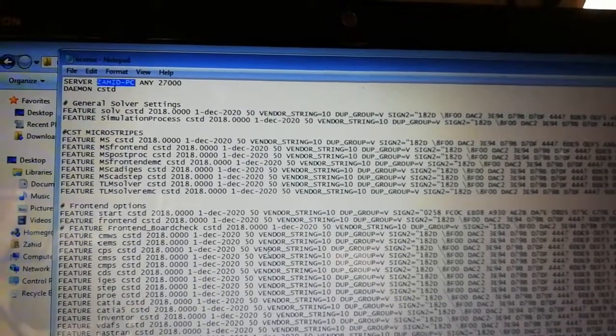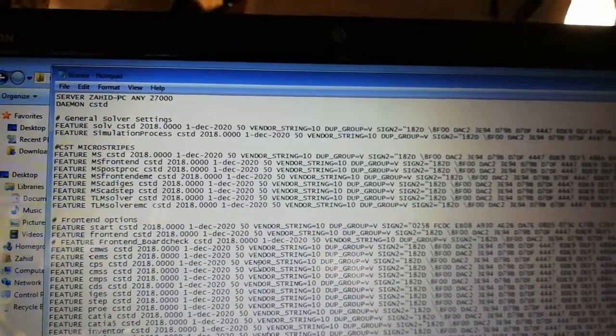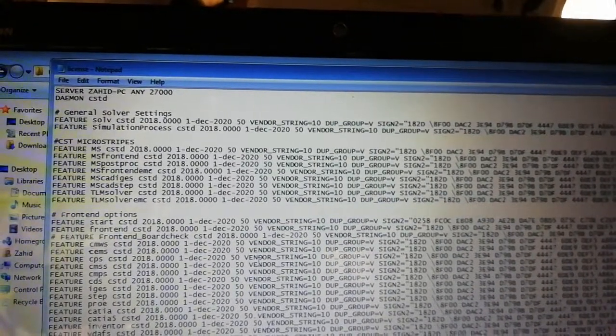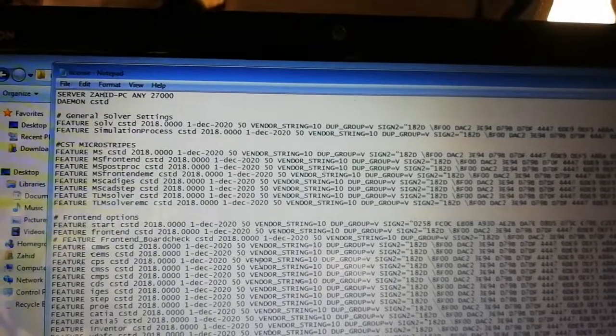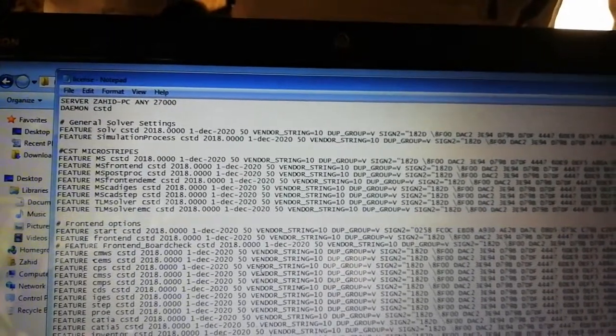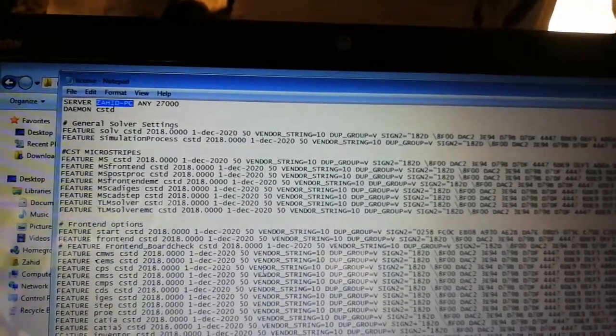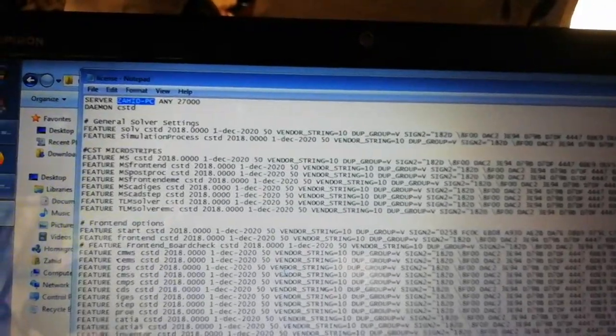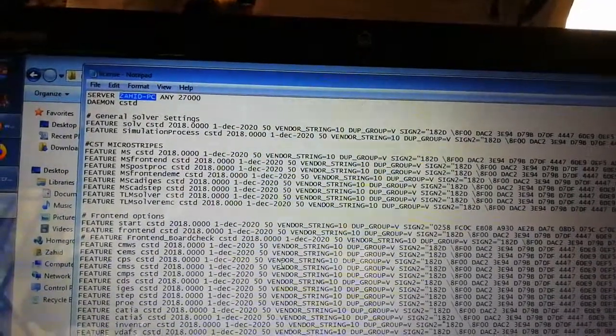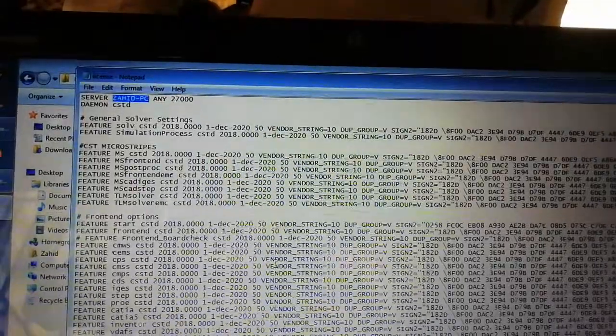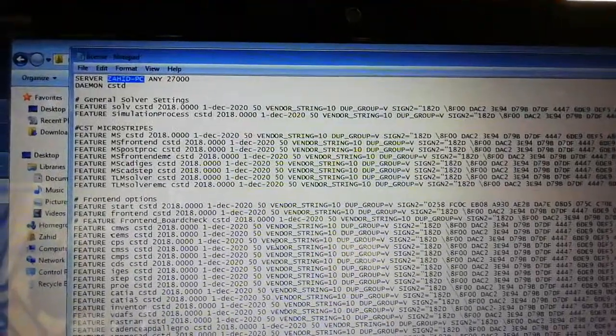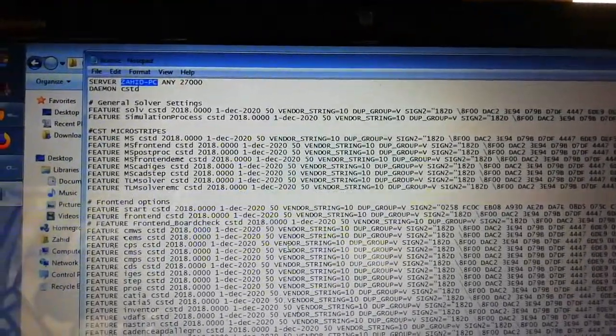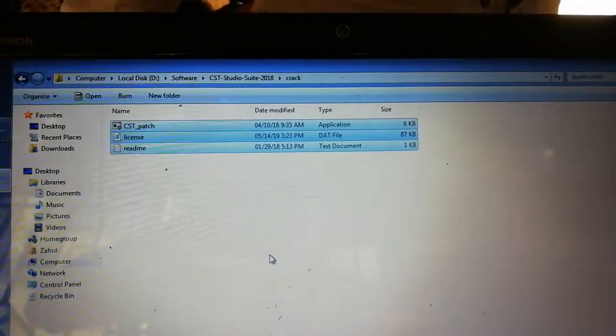If you have another name here, no issue. Then you have to also change your PC name instead of this space and replace this. When you have retyped and changed your name, save it, close it, and copy.